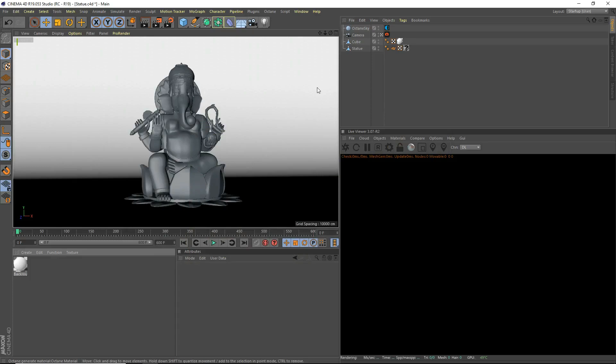Hey, what's going on guys, IO Studios here from the Cinema 4D Tutorial. Today I'm going to be teaching you guys how to create a gold material for Cinema 4D Octane. So yeah, let's get started.